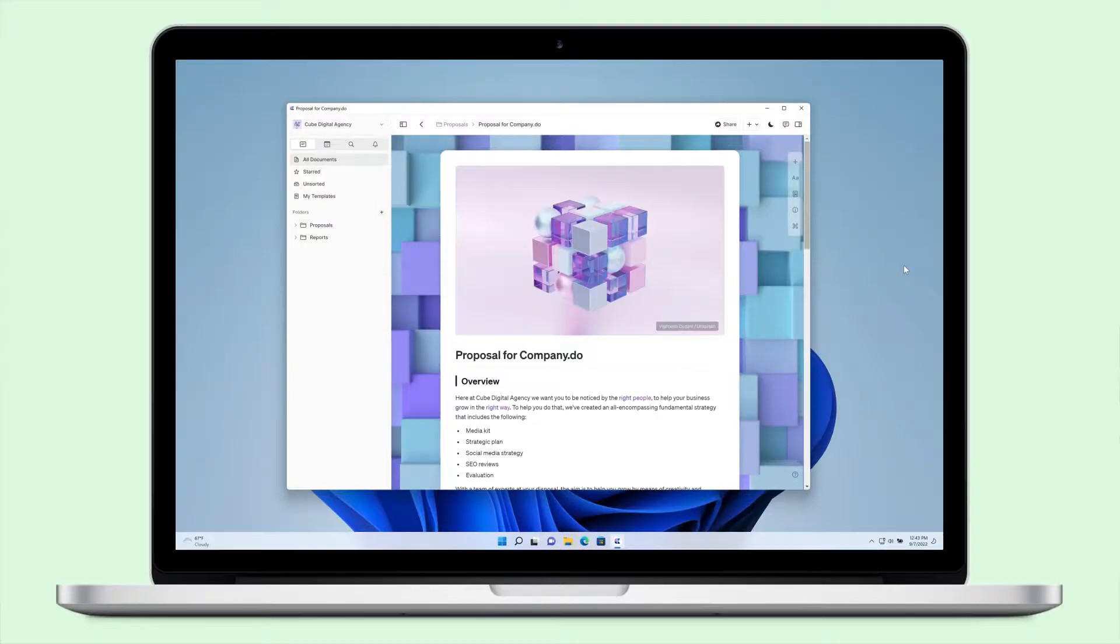If you've watched our previous Craft for Business videos, you'll no doubt be familiar with the share panel by now, but I'm going to go a little deeper and look at how to get the most out of this tool.